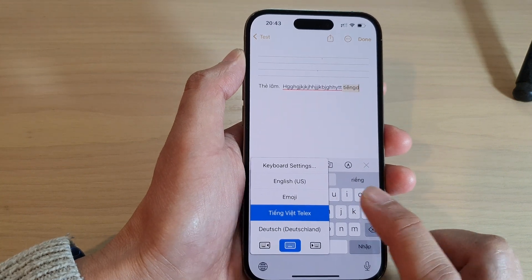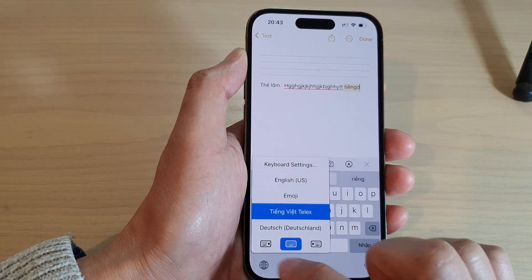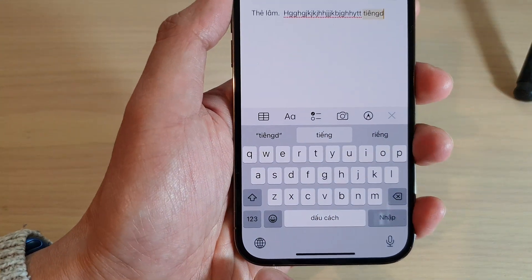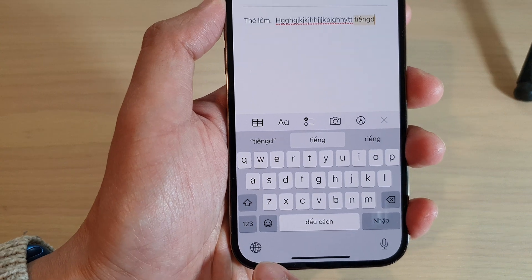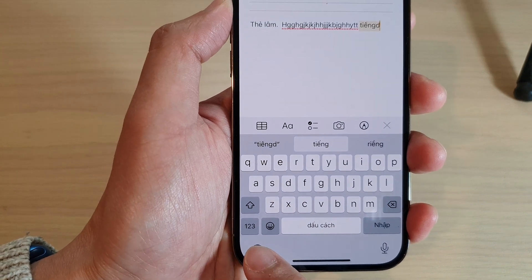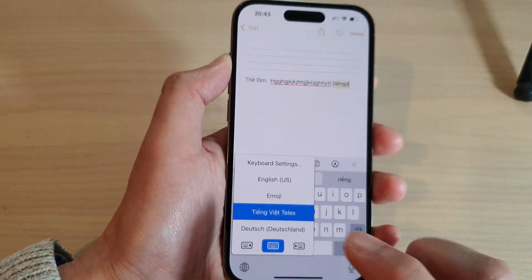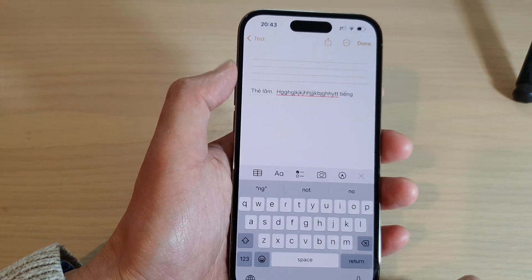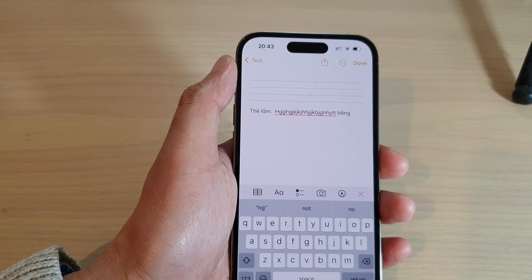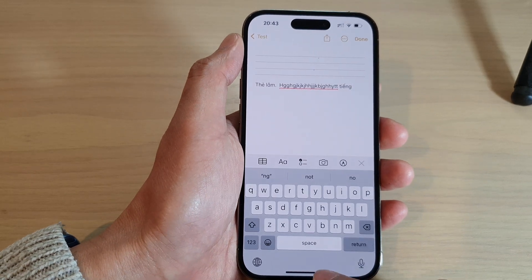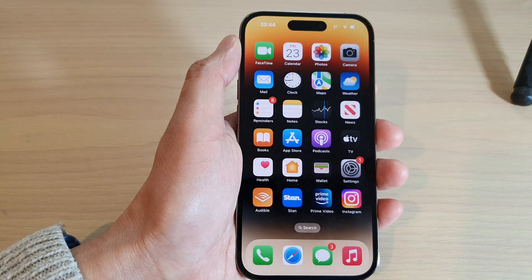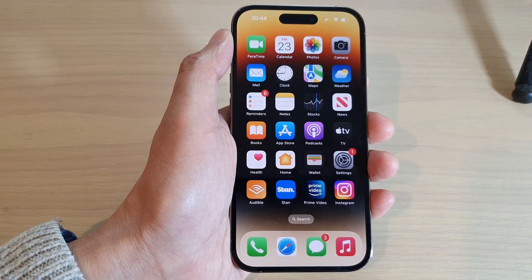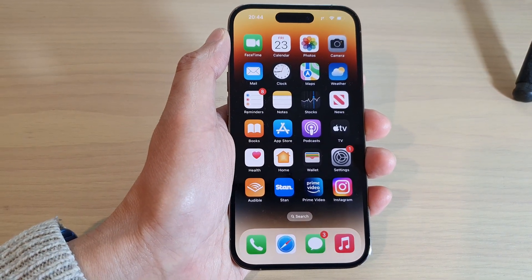By simply tapping, touch and hold on the globe icon, and then from the list select a different language. And that's it, thank you for watching this video. Please subscribe to my channel for more videos.